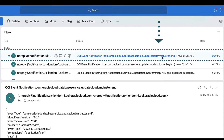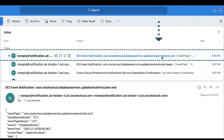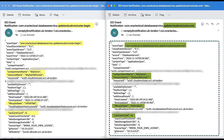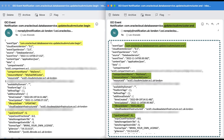Once the scale VM cluster operation has been successfully completed, you will get notified with the event type of Update Cloud VM Cluster End, providing you with structured messages in JSON format telling you that the scale process has been completed, with information such as event type, resource name, life cycle state of available, and showing the new CPU core count of 8 for the VM cluster.